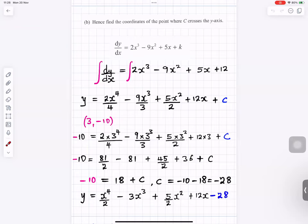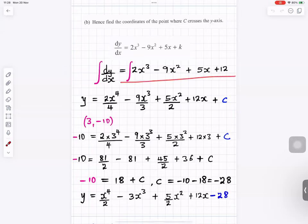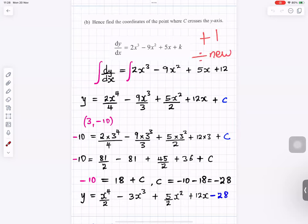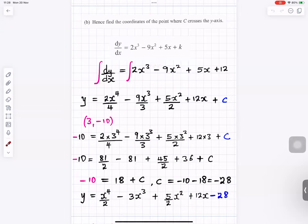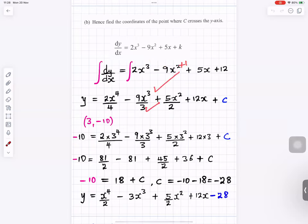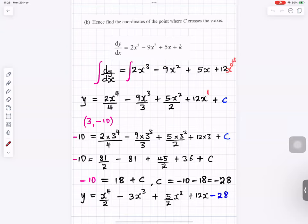Hence find the coordinates where the curve crosses the y-axis. We need to find the equation of the curve by integrating dy/dx. When you integrate, add 1 to the power and divide by the new power. So integrating 8x cubed gives 2x to the 4; integrating 5x squared gives 5x cubed over 3 divided by 3; integrating 12x gives 6x squared divided by 2; and 12x to the 0 integrates to 12x. Add the constant of integration c.